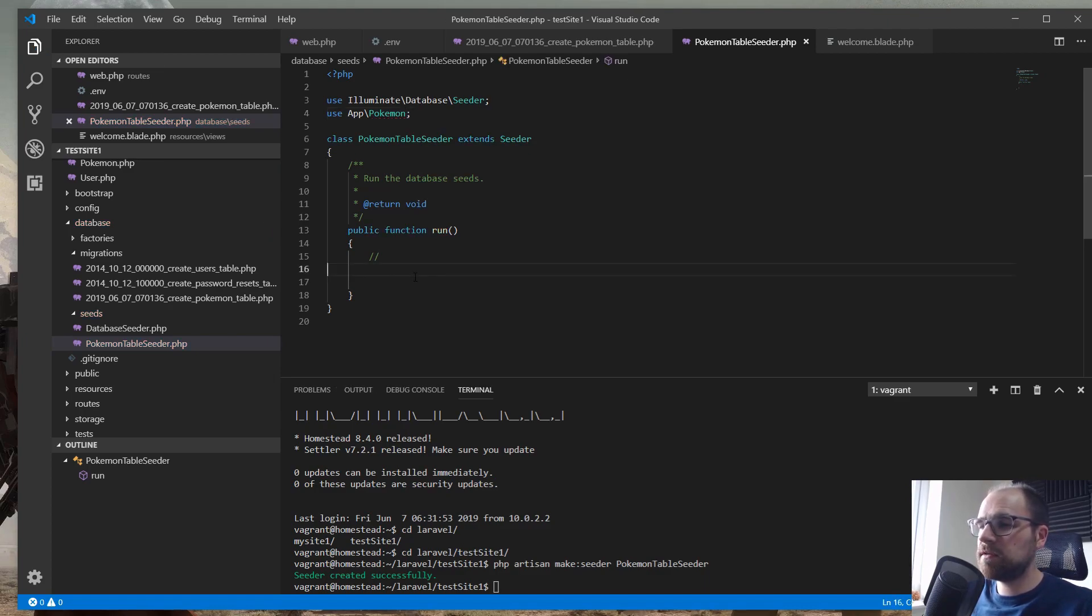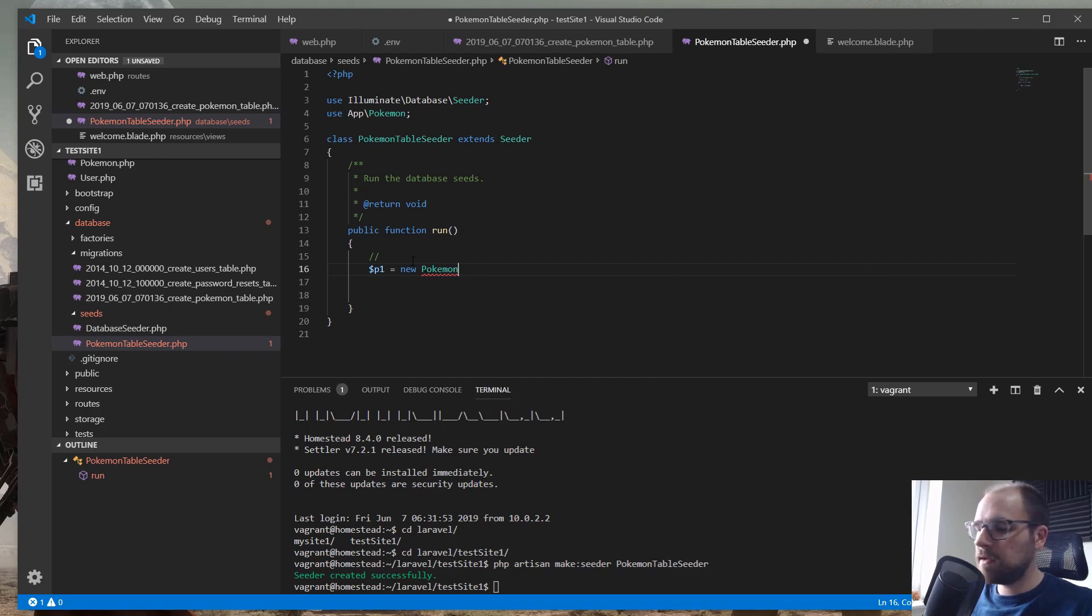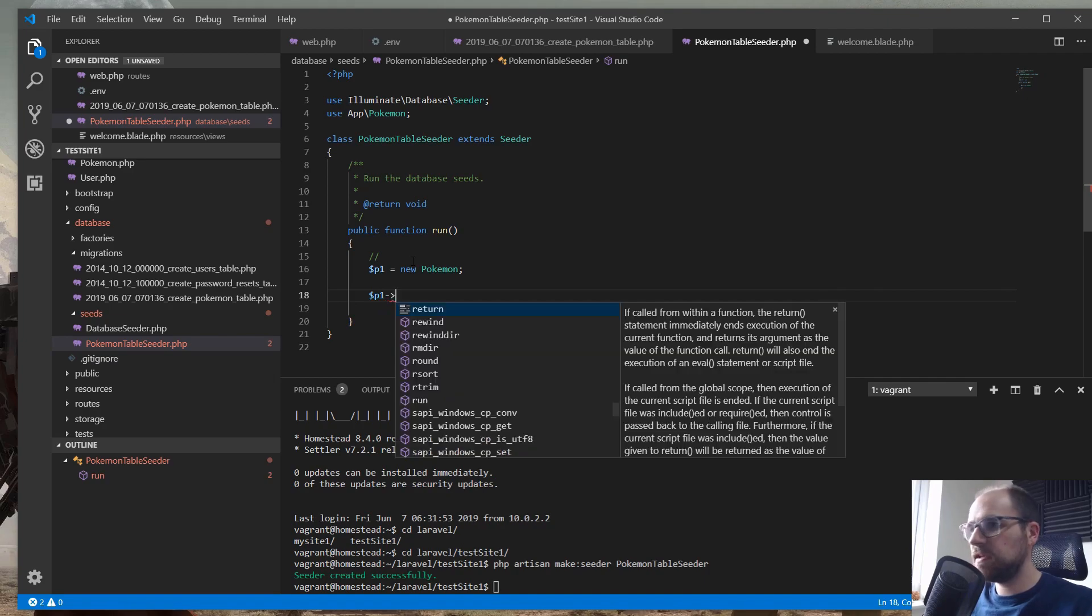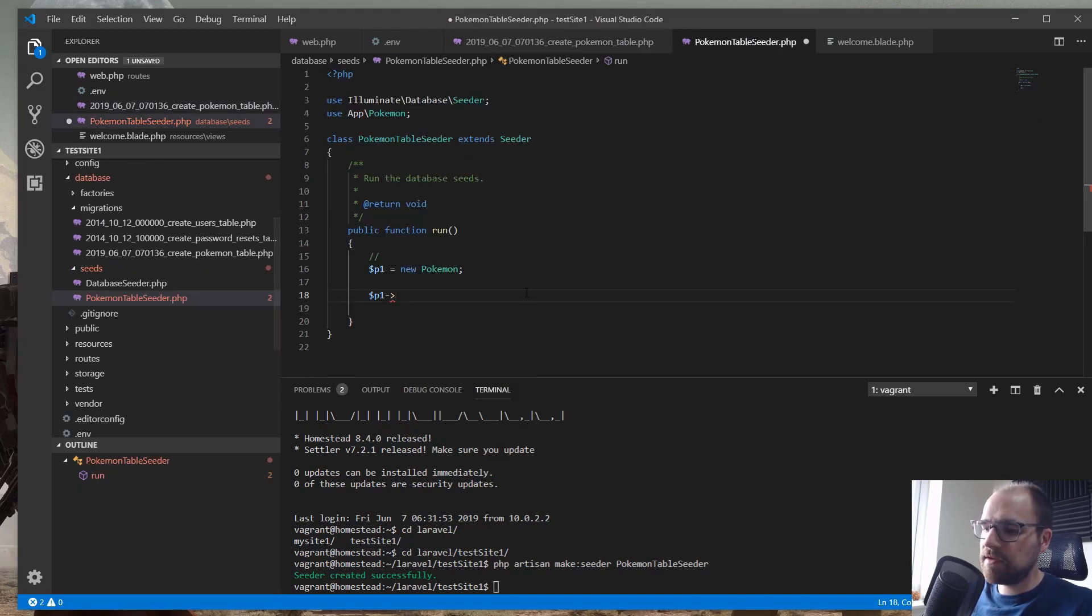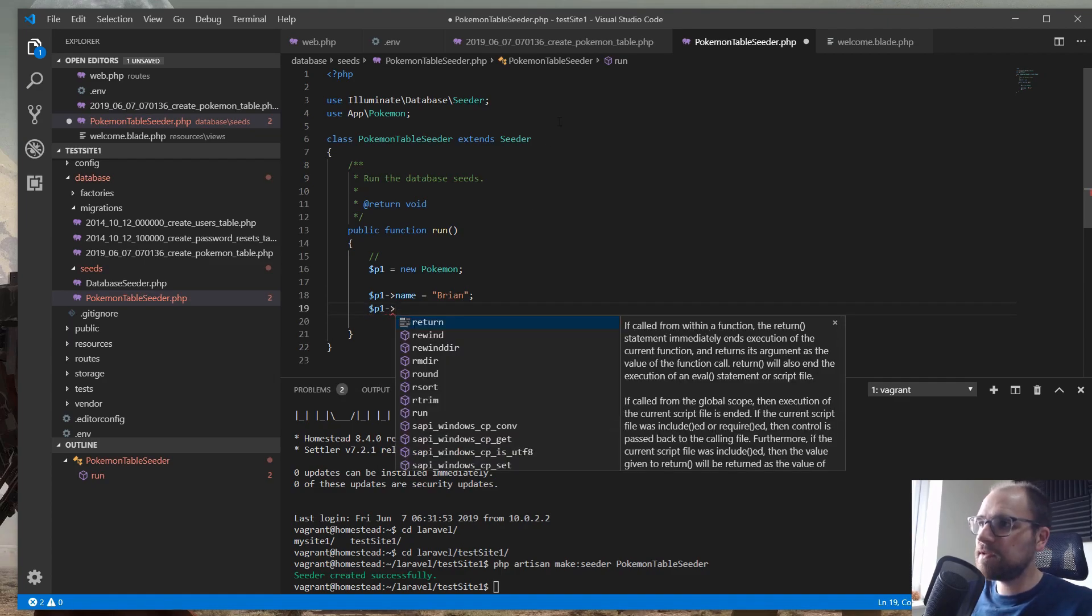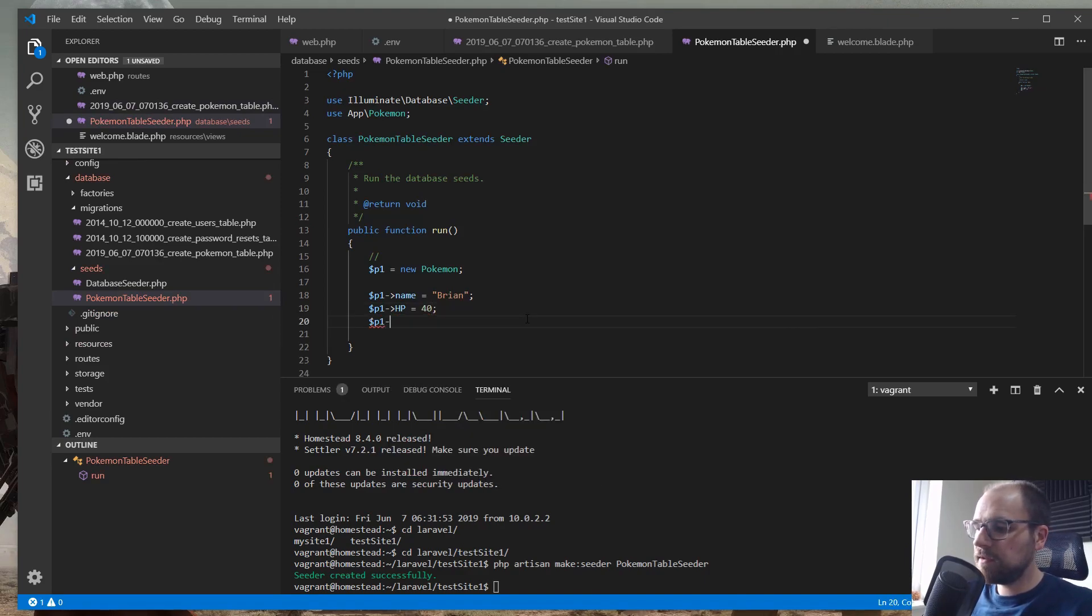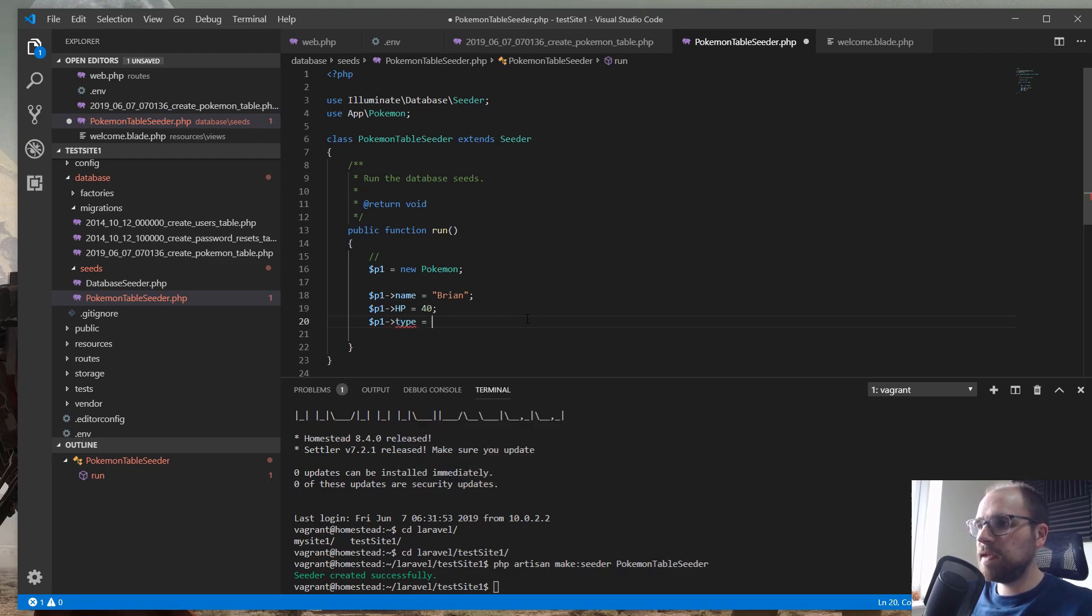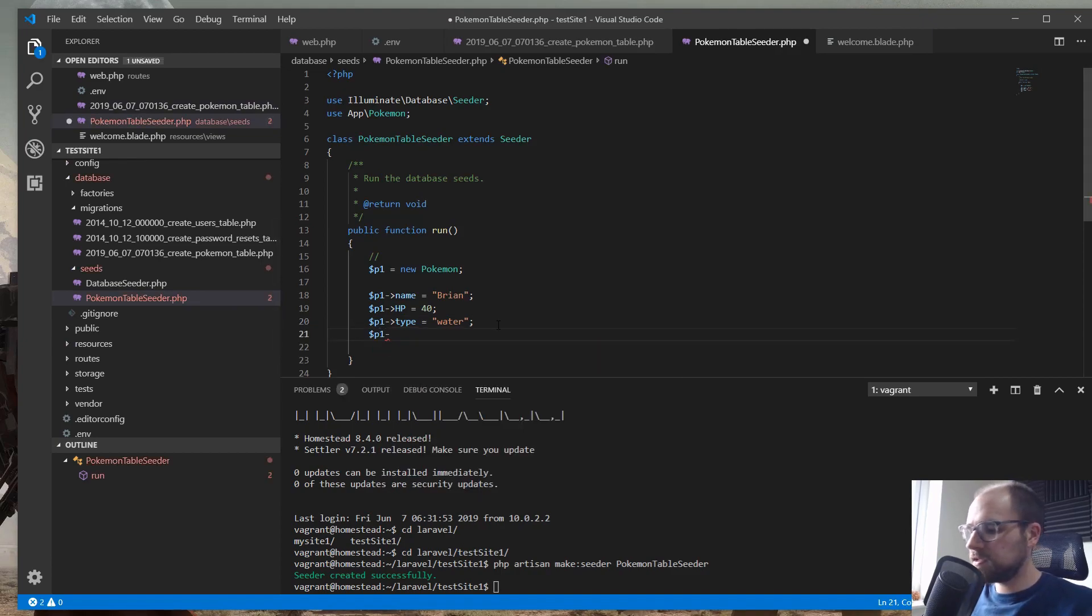And then we want to just create a Pokemon. So let's go P1 equals new Pokemon. And I've got some extensions here for Visual Studio Code, that means I get some nice autocomplete going on. I recommend using a couple of those. I can give you a list of what I'm using if you're interested. So what do we need to fill out in our Pokemon? We want name, HP, and type. So let's do name equals Brian. We're not going to be doing actual Pokemon today, we're just going to be generating loads. What was the other one? So name, HP, and type. So HP equals 40, and then type, so P1 type equals water.